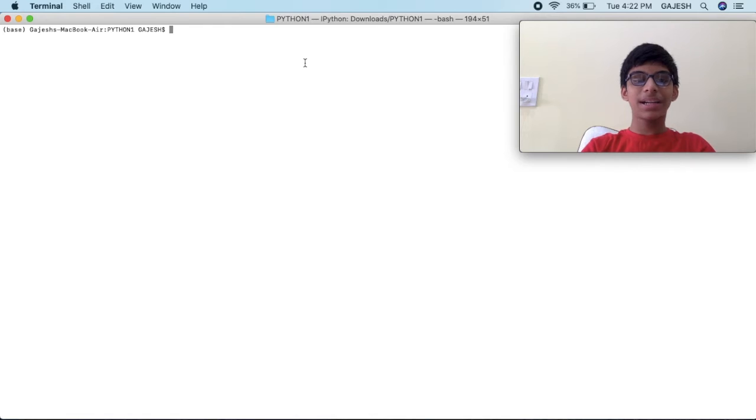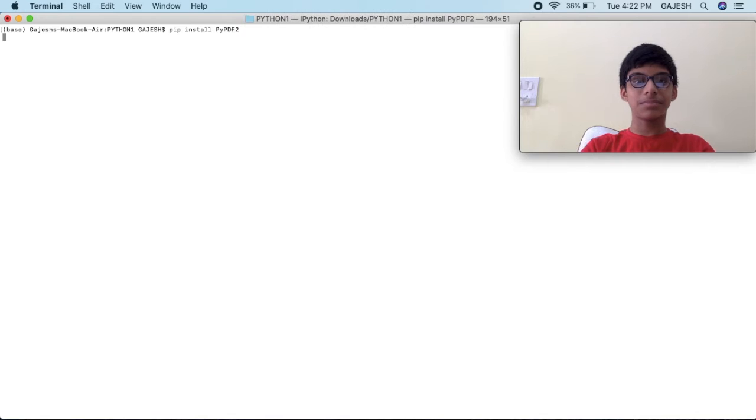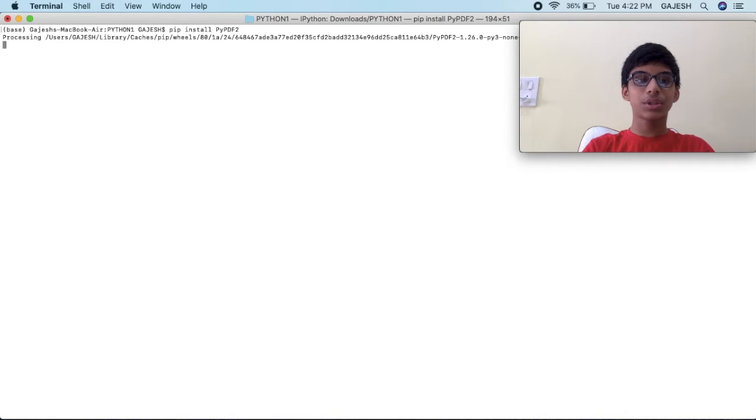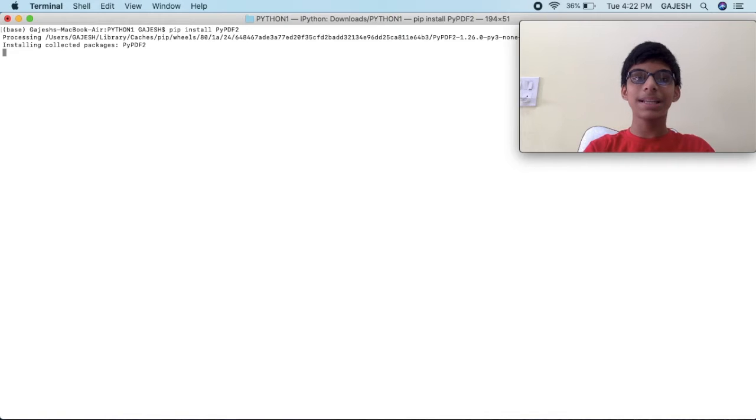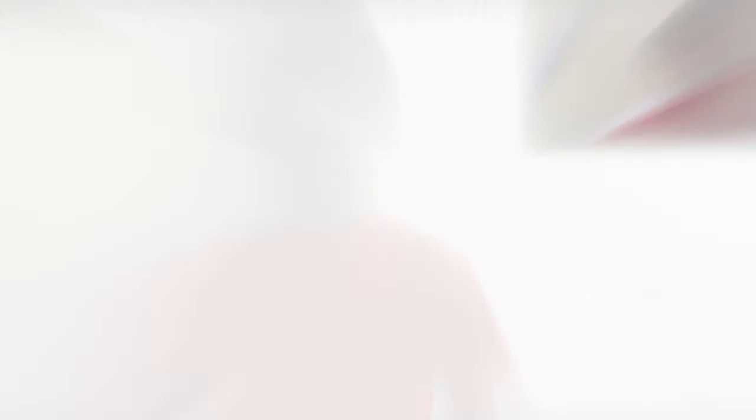First we will install pypdf library which will help us extract text from a PDF. Open your command line interface and type pip install pypdf2 and press enter. It will take a few seconds to install pypdf2, meanwhile you can subscribe to our channel and like the video. We have now successfully installed pypdf2 library.